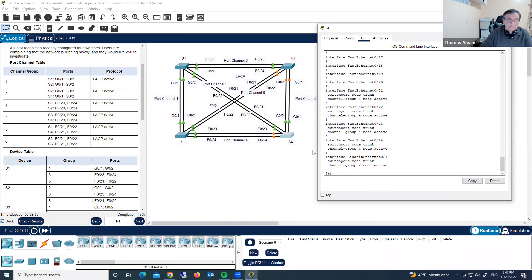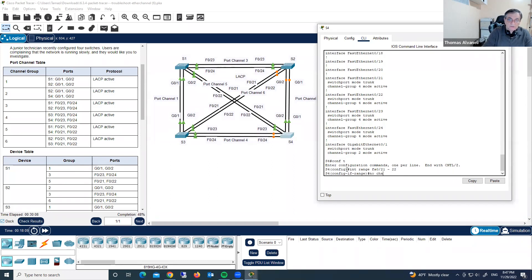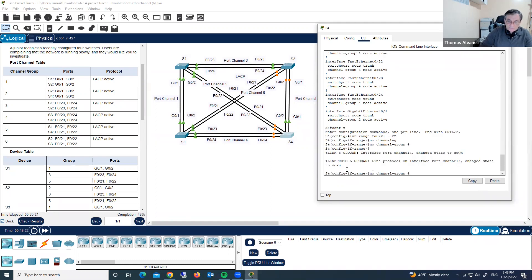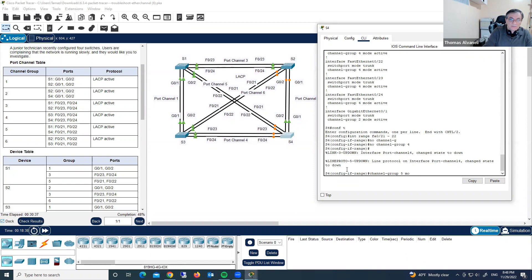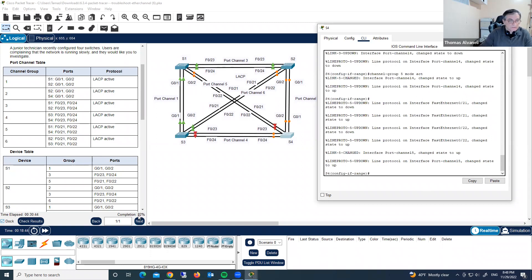Let's do it. Configure terminal, interface range Fast Ethernet 0/21-22, no channel group 4. And we have to reconfigure and aggregate those into channel 5. Channel group 5, mode active. As you see, now we have completion 82%, which is good.